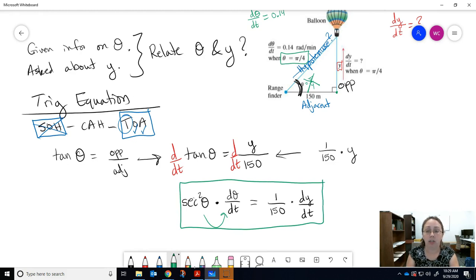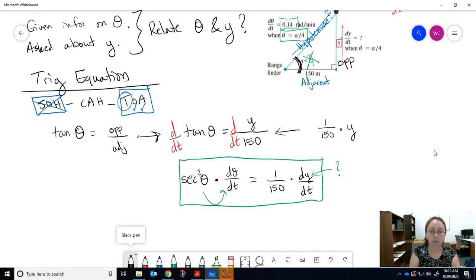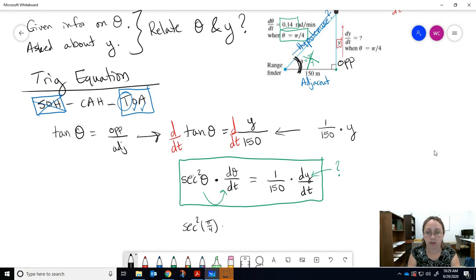We're looking for dy/dt. They've given us theta = π/4 at this moment, and dθ/dt = 0.14. Plugging in: sec²(π/4) times 0.14 equals (1/150)(dy/dt).